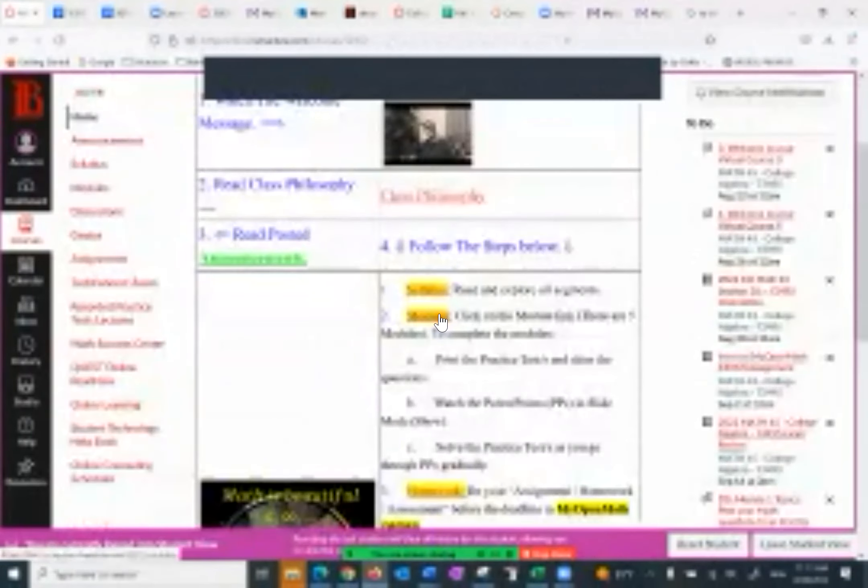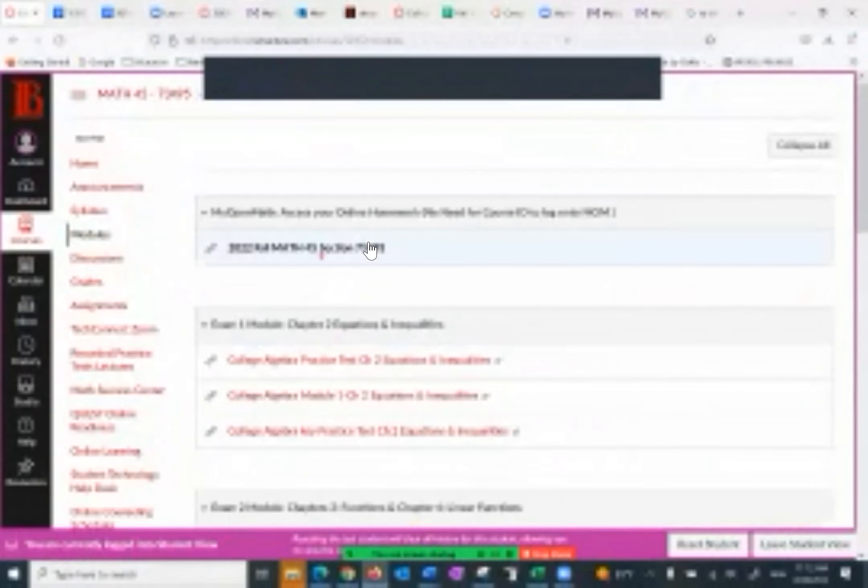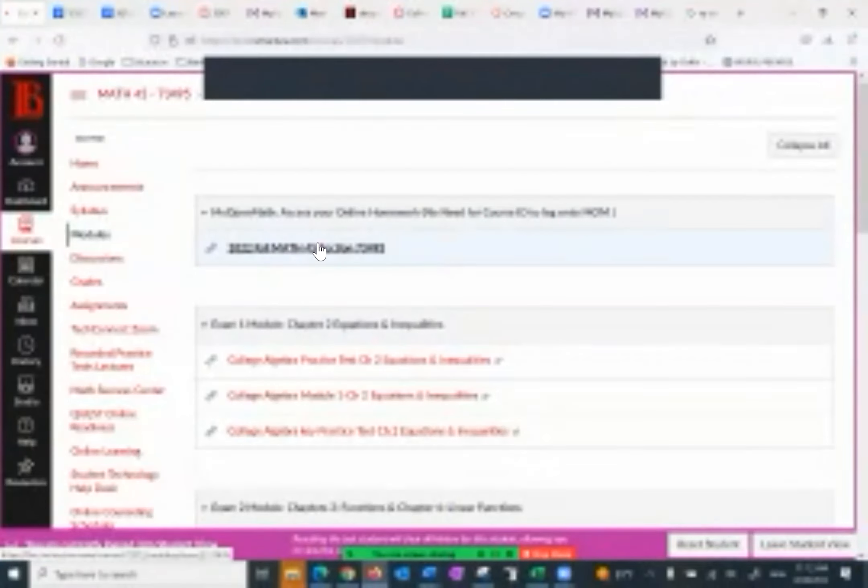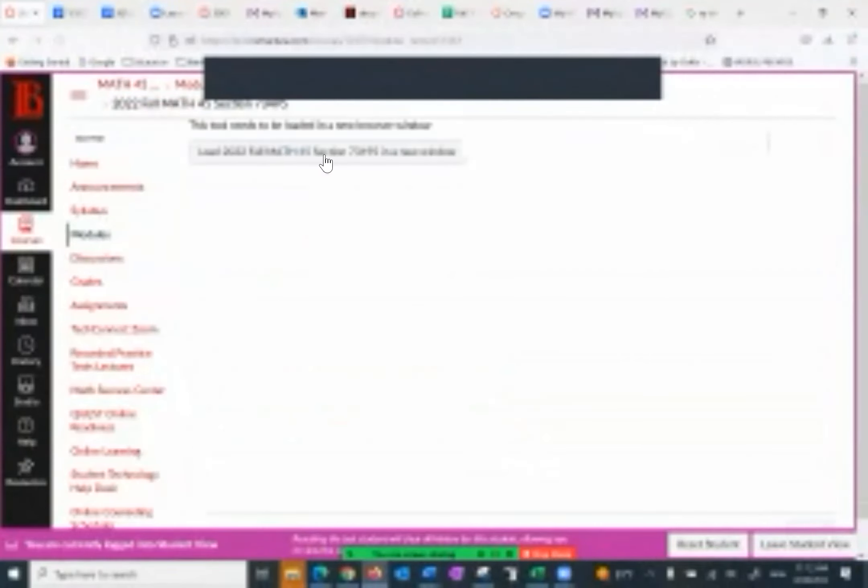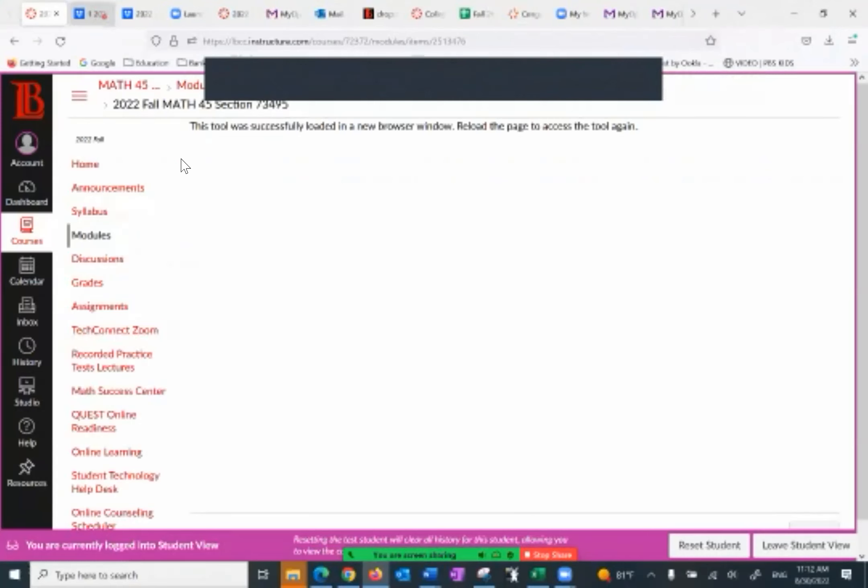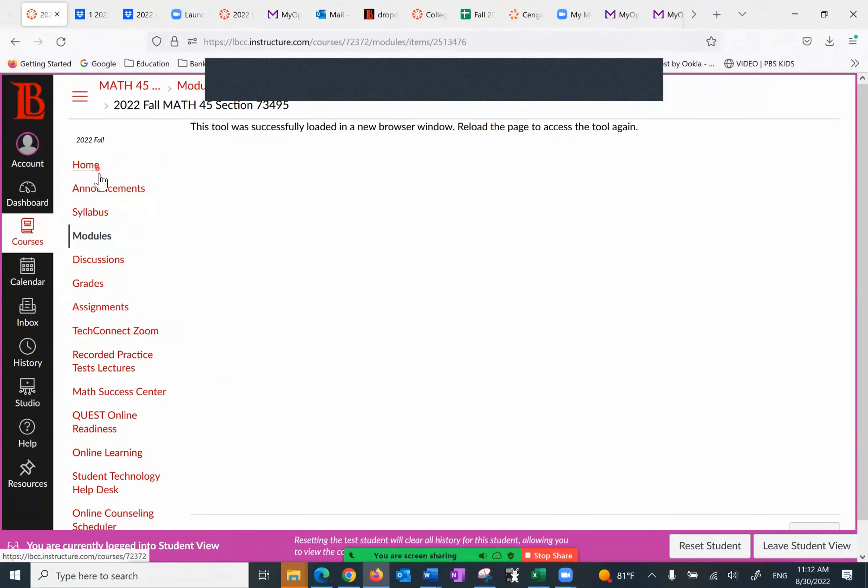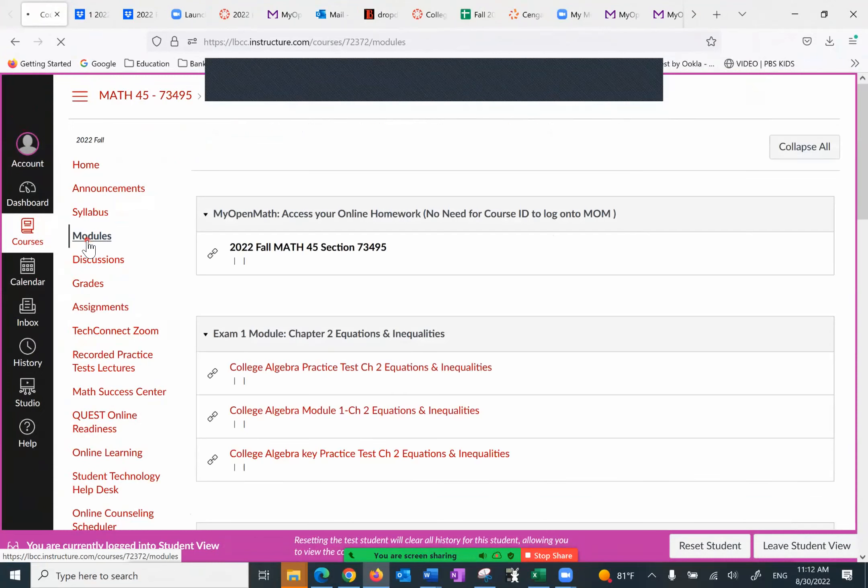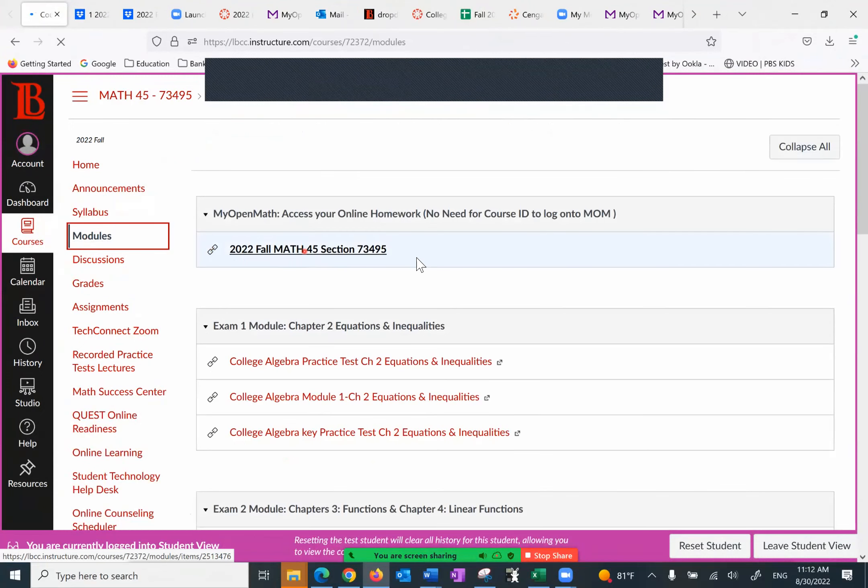Going back to the homepage. The next one is modules. I want to quickly tell you what you can find under the modules. The first thing is, it says my open math, access your online homework, no need for course ID to log on tomorrow. Pay attention to this. If you click on this, it asks you for username or passport. If you have an account, if you don't, you create an account. Please do so. The only thing, make sure when you put your name, the first and the last name, put capital initial.